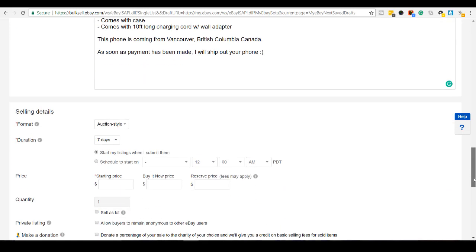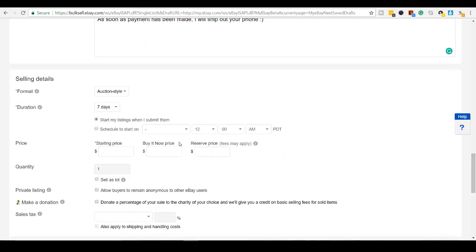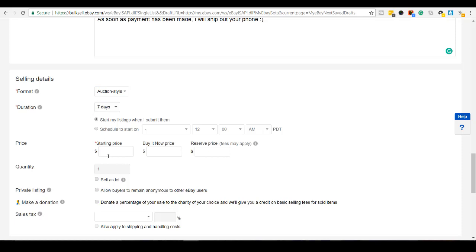Scrolling down here. Auction style. I do like to do auction style. I'm going to put it for seven days. Starting bid price. I'm thinking, what's the minimum that I want for this? I'll put 59.99.